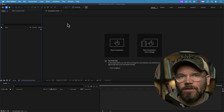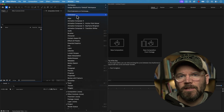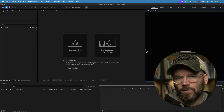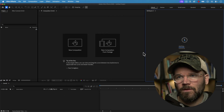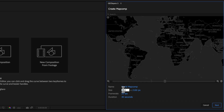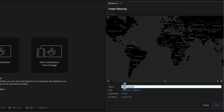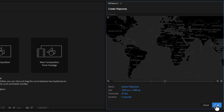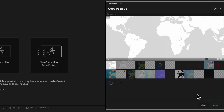Once you have GeoLayers 3 installed, go to Window, select Extensions, and then choose GeoLayers 3. That will open up the panel. The first thing we want to do is create a new map composition — click on the Create Map Comp button at the top. Down here you can specify all your parameters. I'm going to change the resolution to 1920 by 1080 standard HD, bring the duration down to five seconds, and change the name to Austria because I'm going to be doing an animation of the country of Austria.